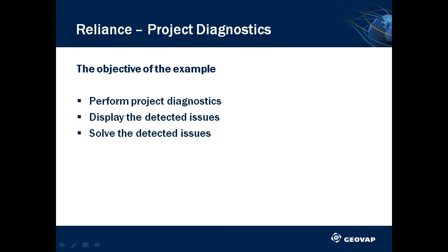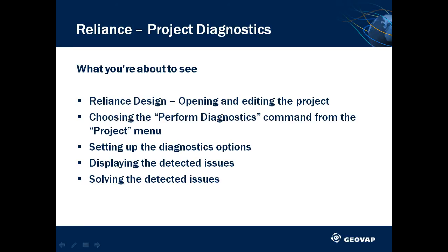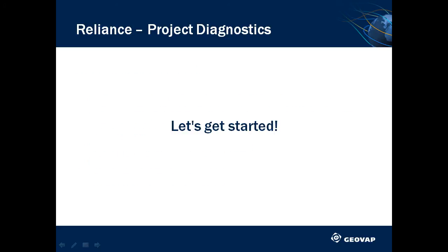In today's example, we want to show you how to perform Project Diagnostics, display the list of all issues and fix them. First, we'll open a simple project in Reliance Design. This project will allow us to see how to use the Diagnostics. After that, we'll set up and perform the diagnostics in the Project Diagnostics wizard. Finally, we will display and immediately solve the detected issues. So, let's get started!